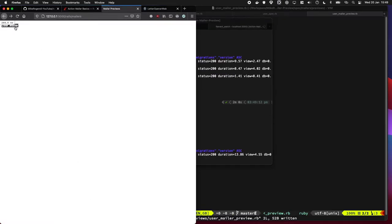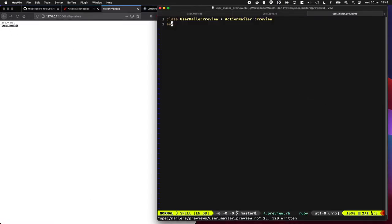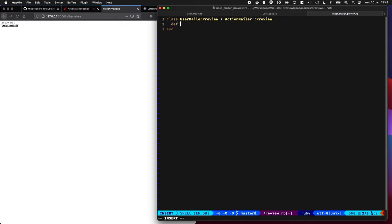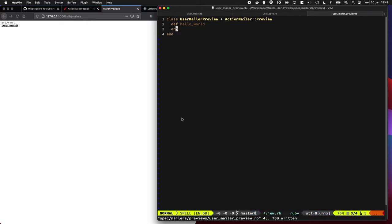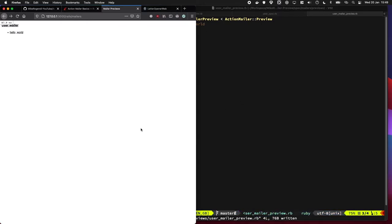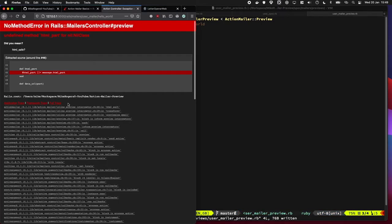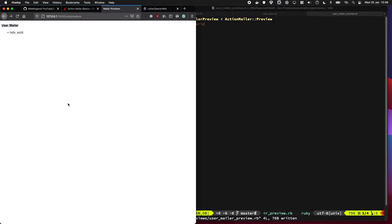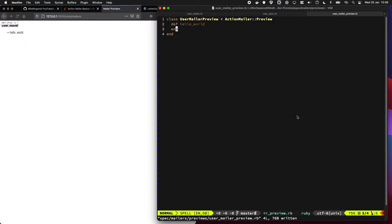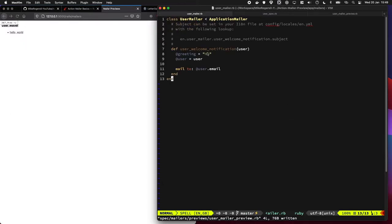Okay, we can see it's picked up on something, so it's found it. If we add a quick method, let's say hello_world, what does that do? It comes up. If we click it, nothing really happens in this one.